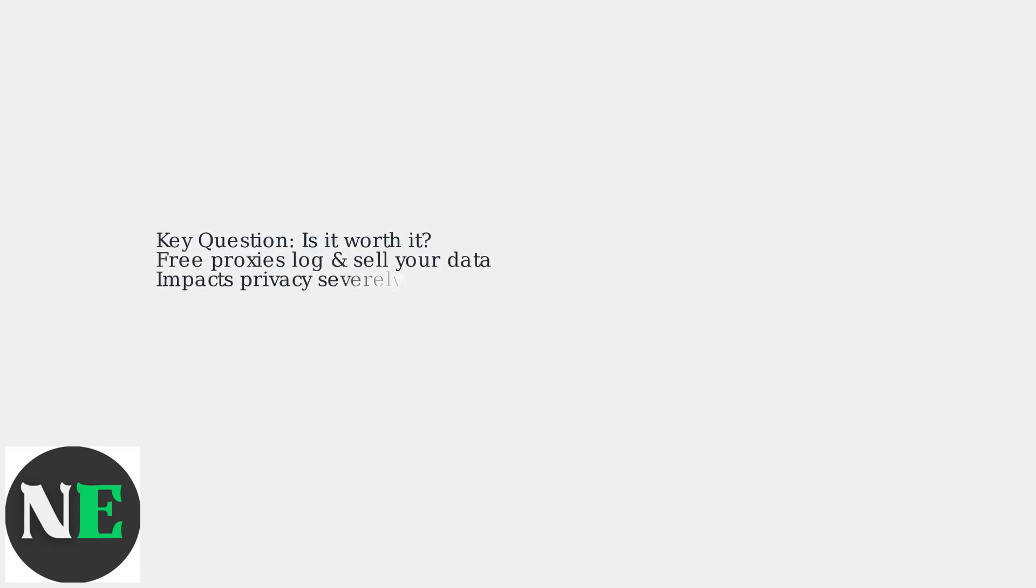The key question to consider is, is it worth it? While proxies can grant access to blocked content, free proxies often log your data and sell it, severely impacting your privacy.